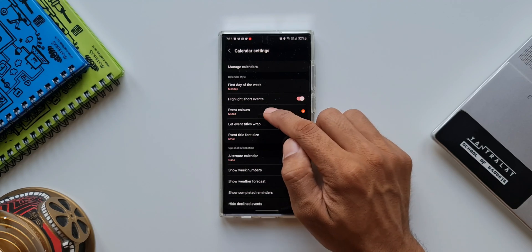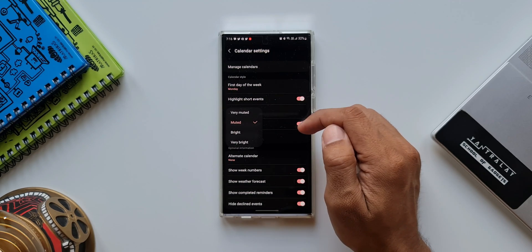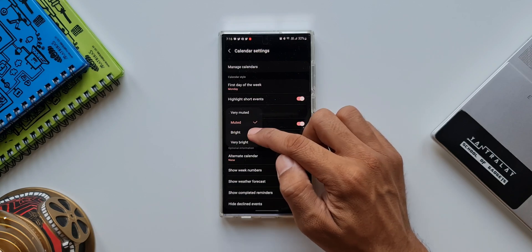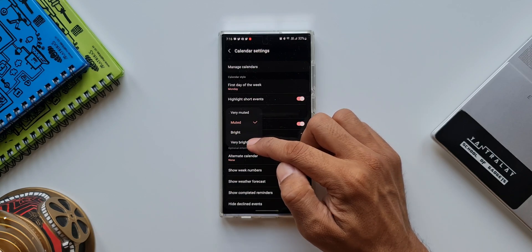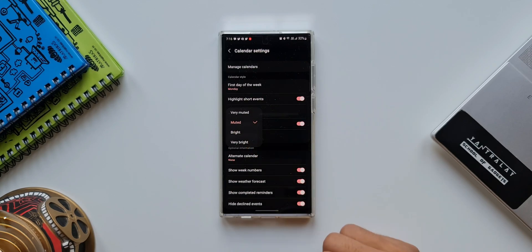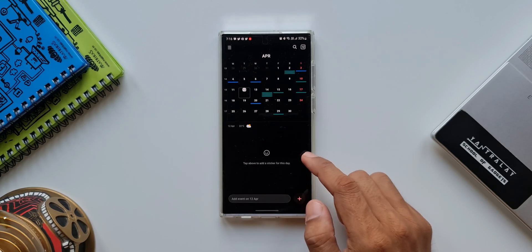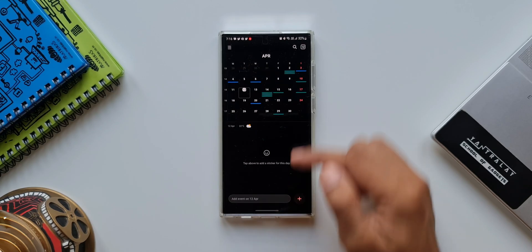Let me tap on this. We have options like very muted, muted, bright, very bright. Now let me just go back and show you what are these event colors.